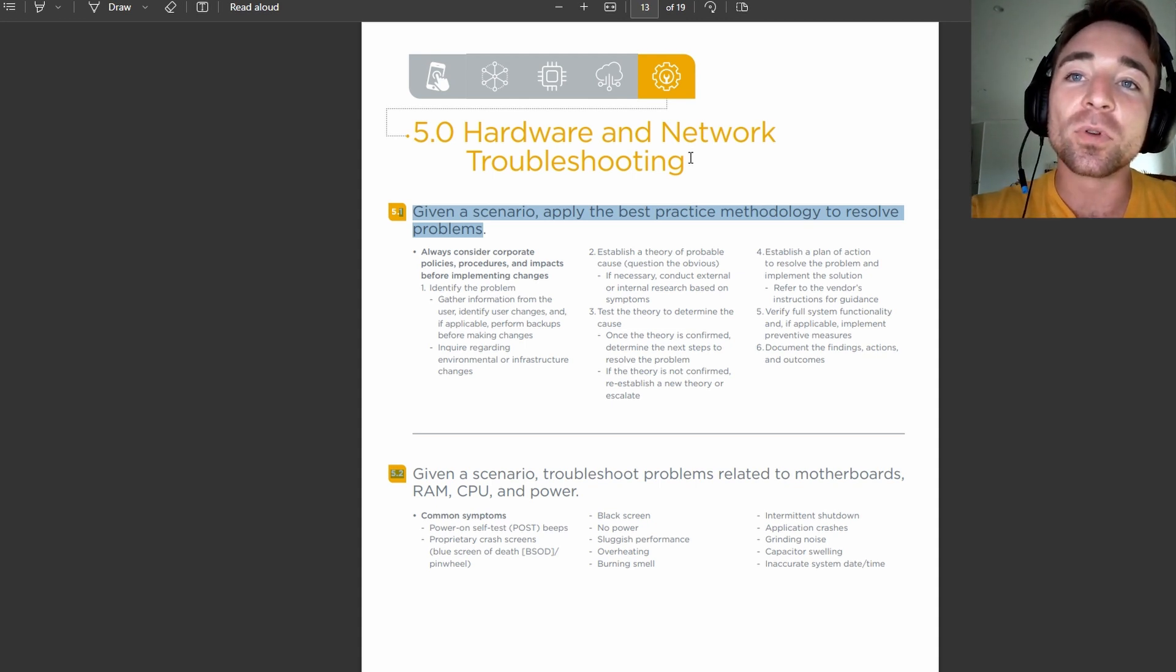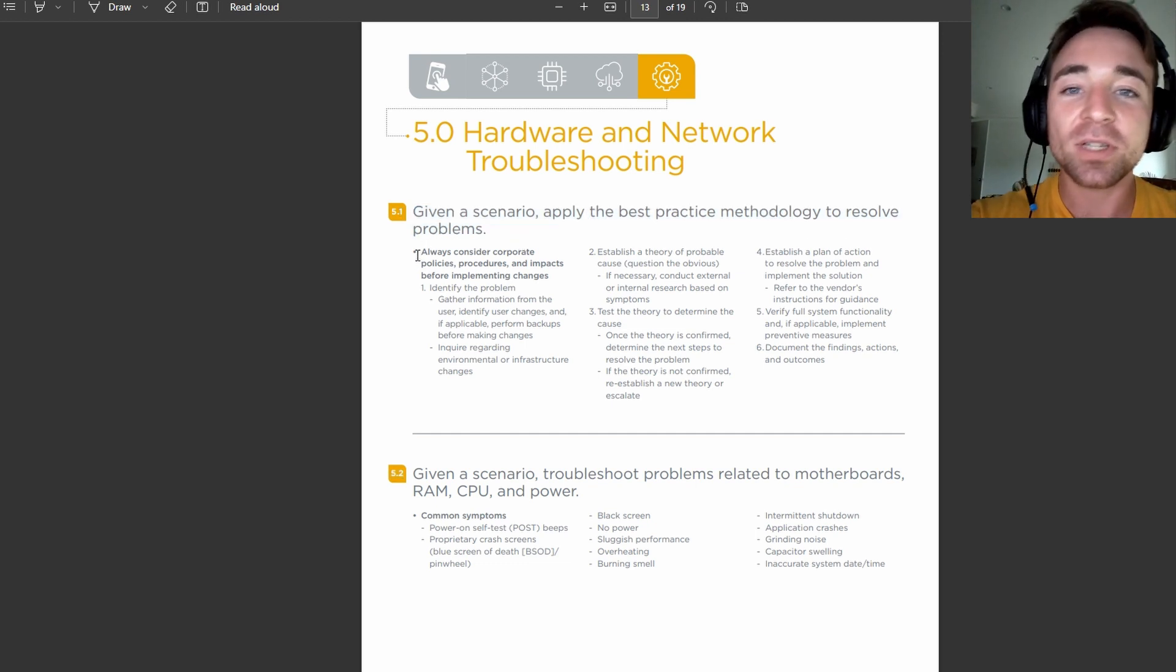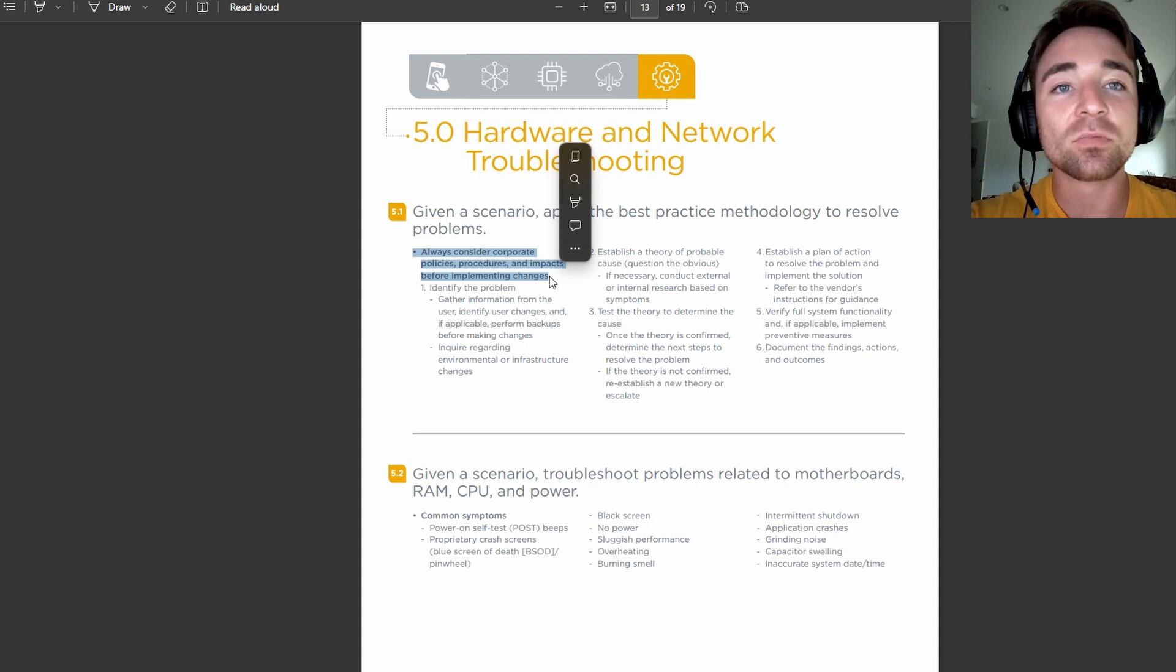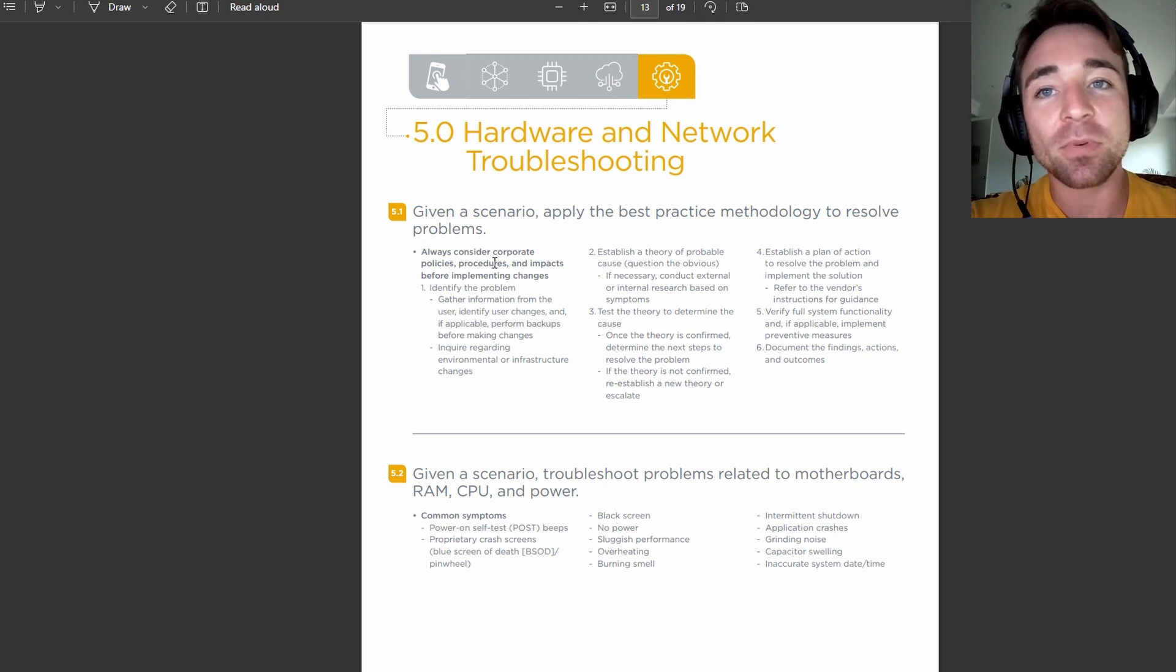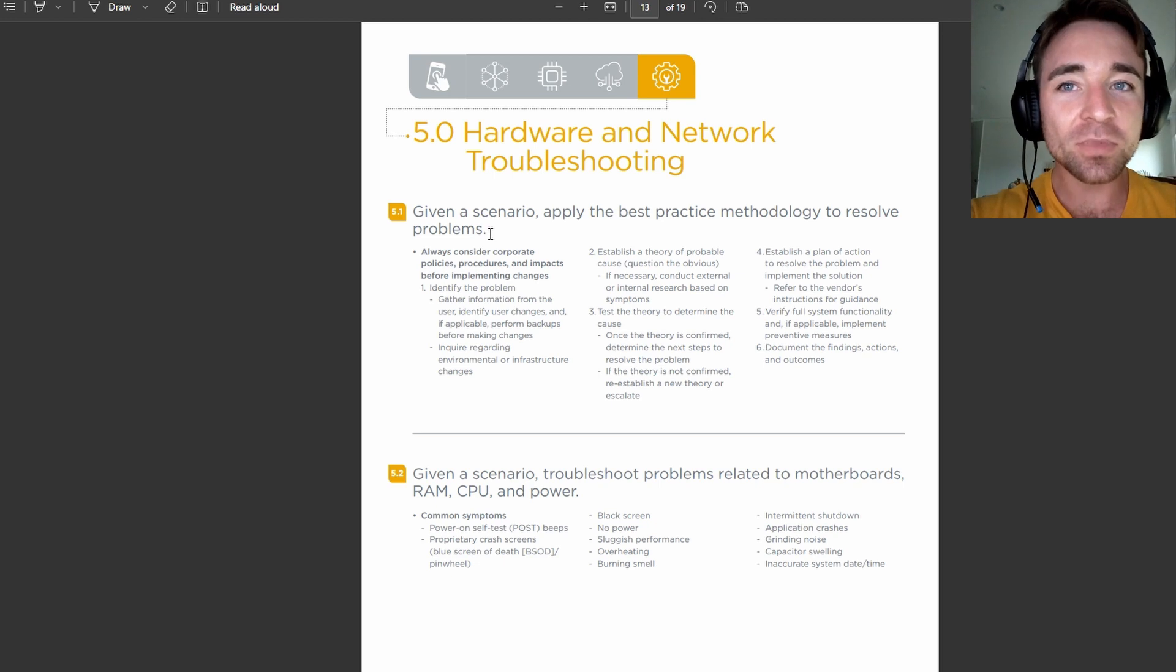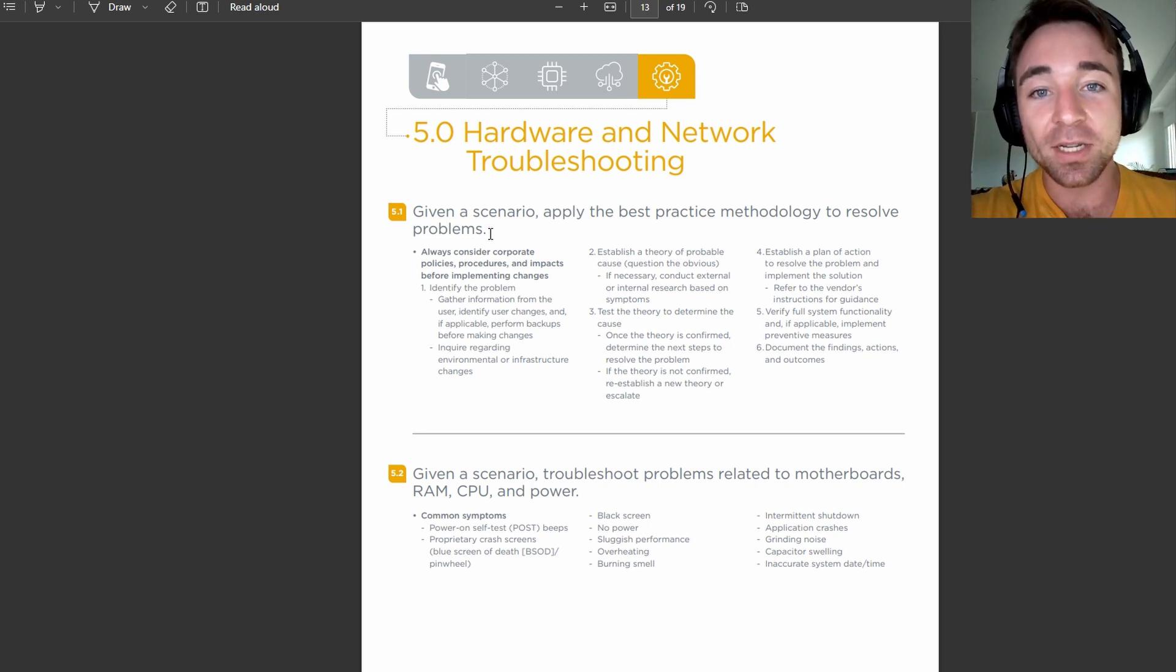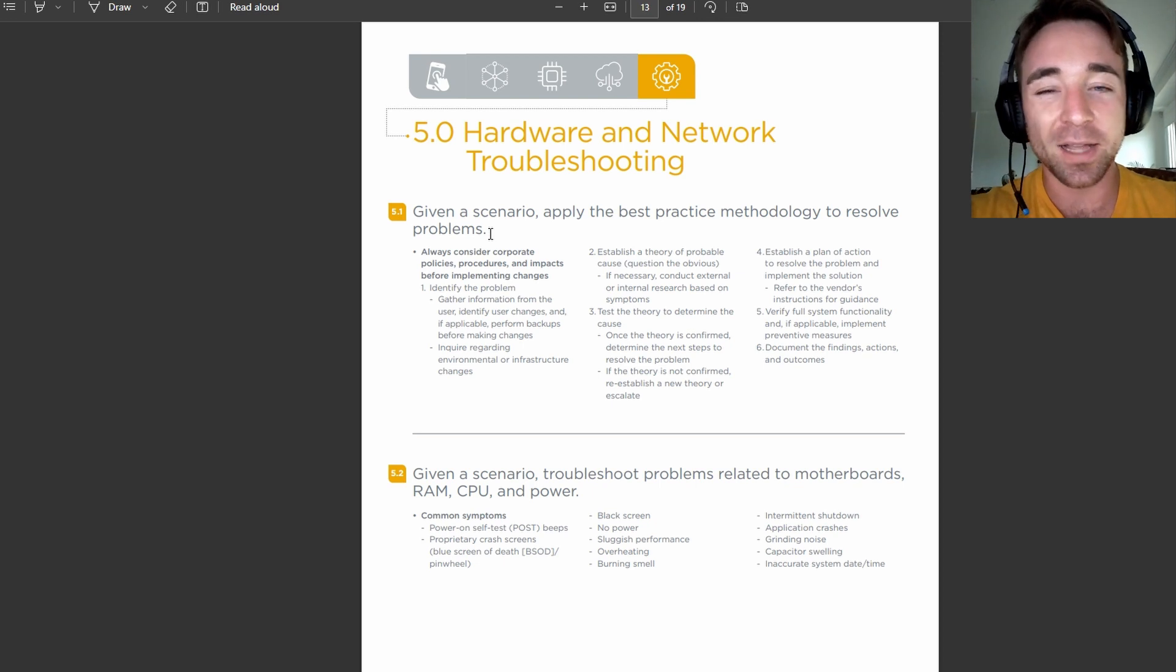For this one, we are going to be only focusing on one dot point, because there's only actually one dot point here. So this one's really pretty straightforward. Always consider corporate policies, procedures and impacts before implementing changes.